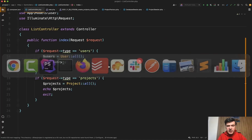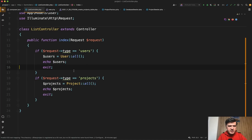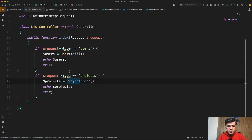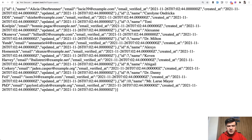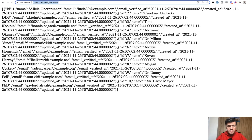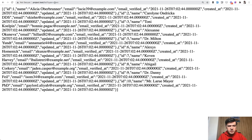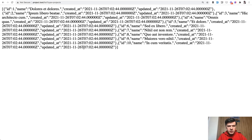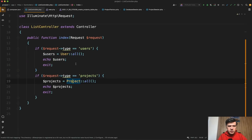I've recreated a similar scenario — not the exact same one — but I've created a list controller with two types. There is a user model and a project model, and depending on the request type in the GET request URL, I load one or another. I've seeded some data, and here are the results. List with type of users returns users; otherwise it returns projects.